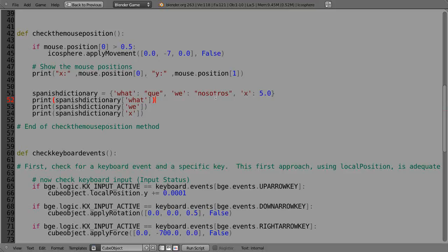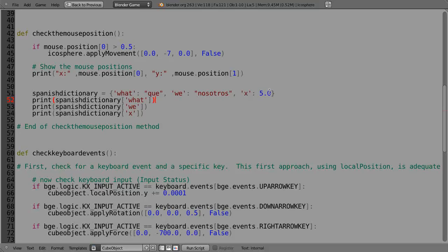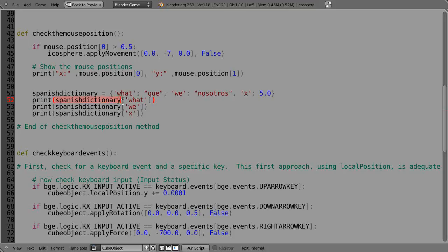I'm going to define a variable x in here as well, and I give it a value of 5. So you can mix and match strings and numbers and even equations within a dictionary. And then to actually look at the dictionary term, I type it in like this: Spanish dictionary. And then in square brackets the name of the entry in the dictionary: what or we or x. And they have to be in the single quotes just the way they were defined.